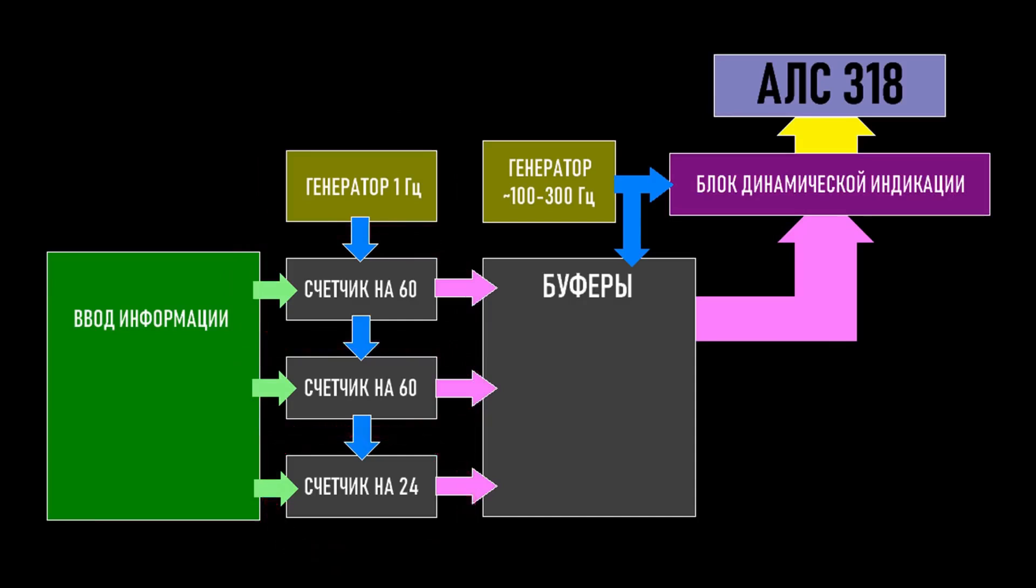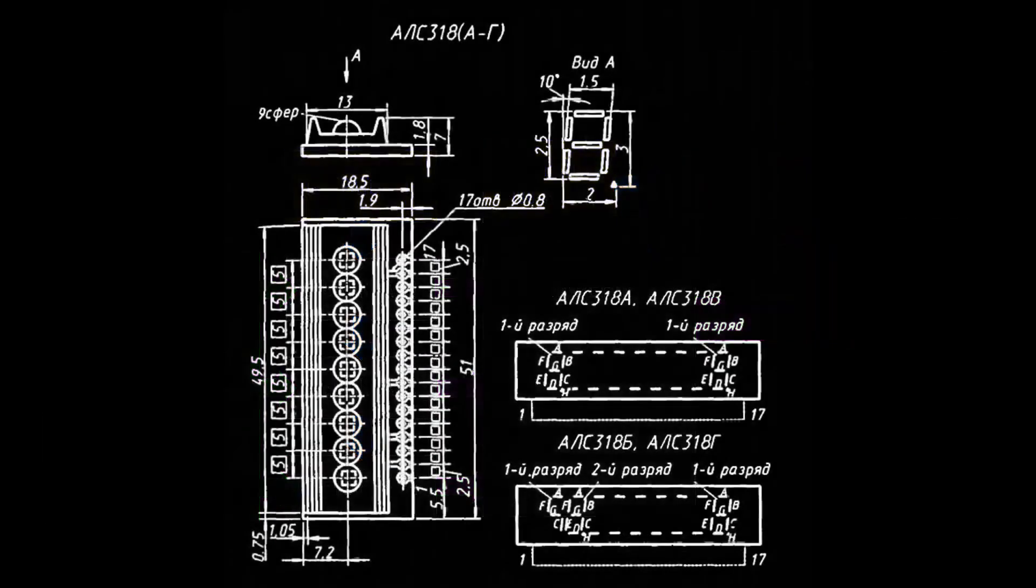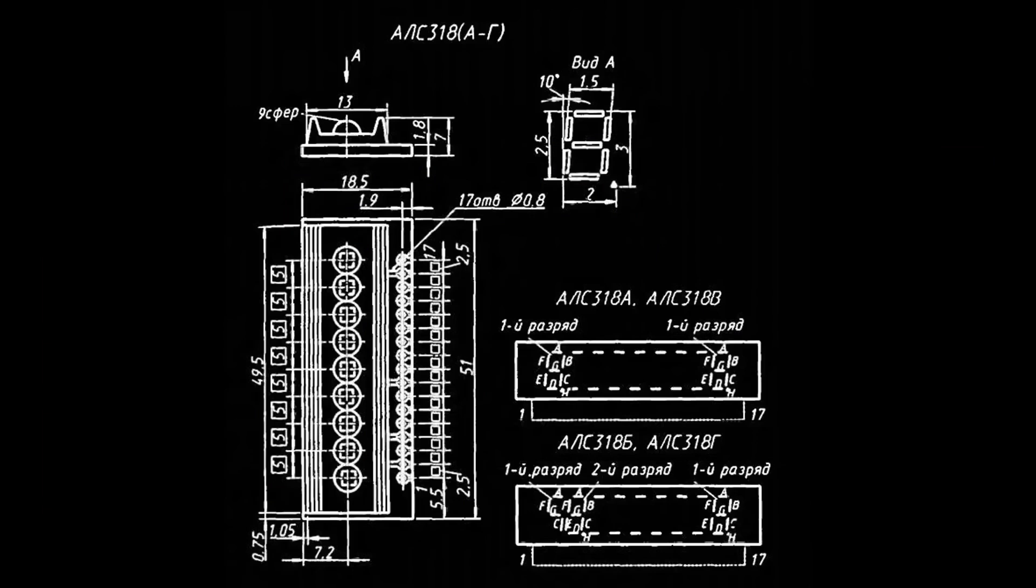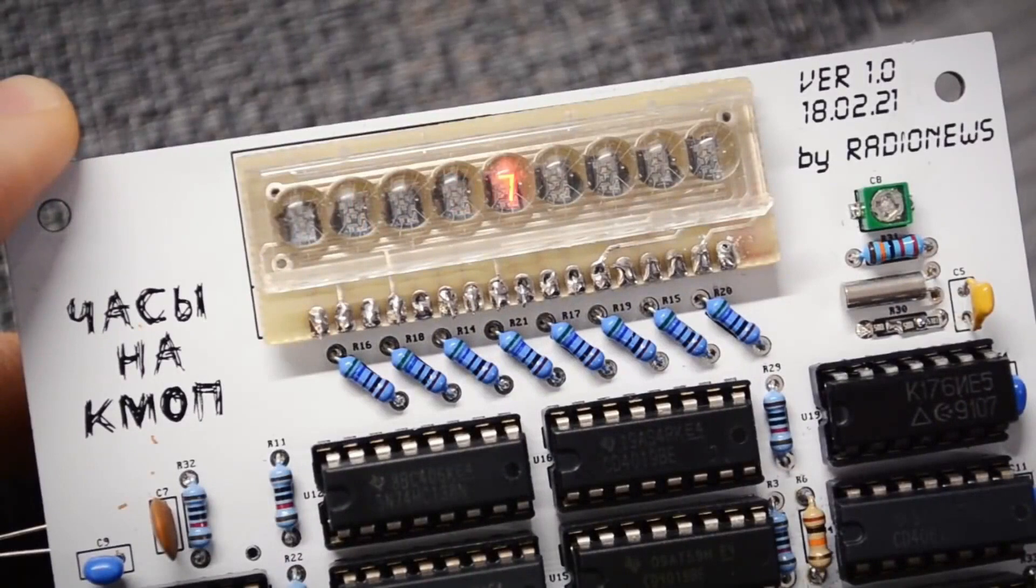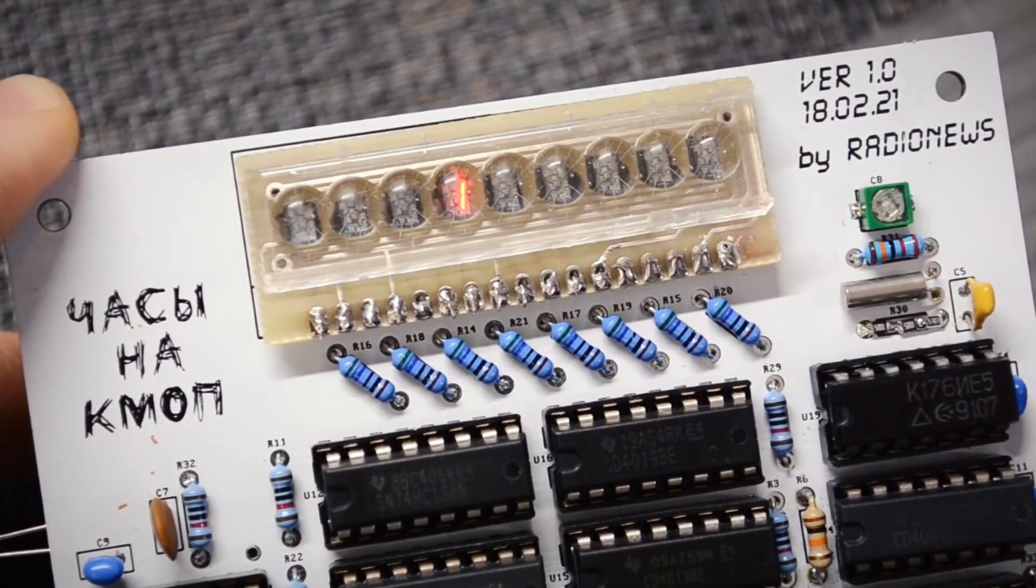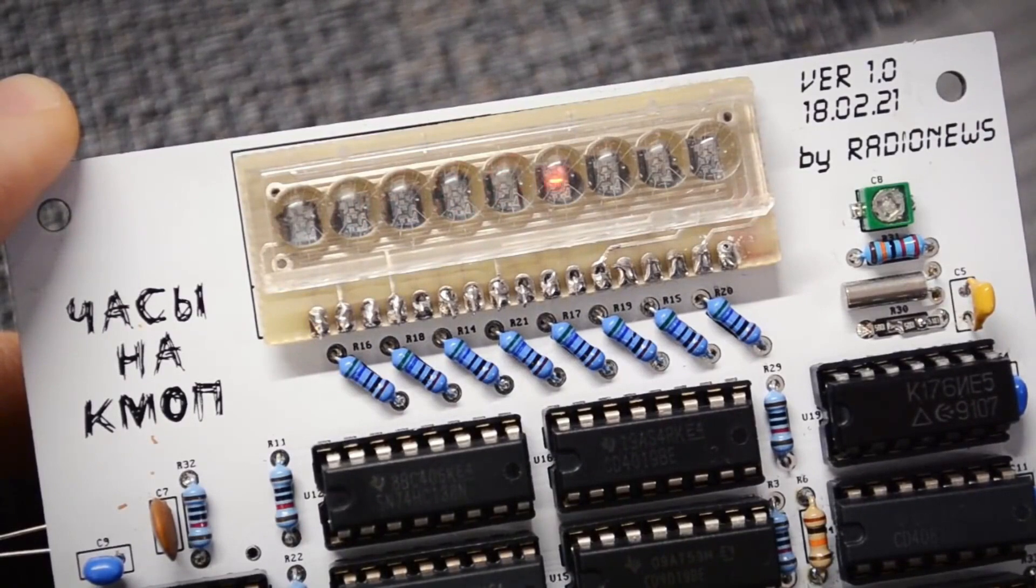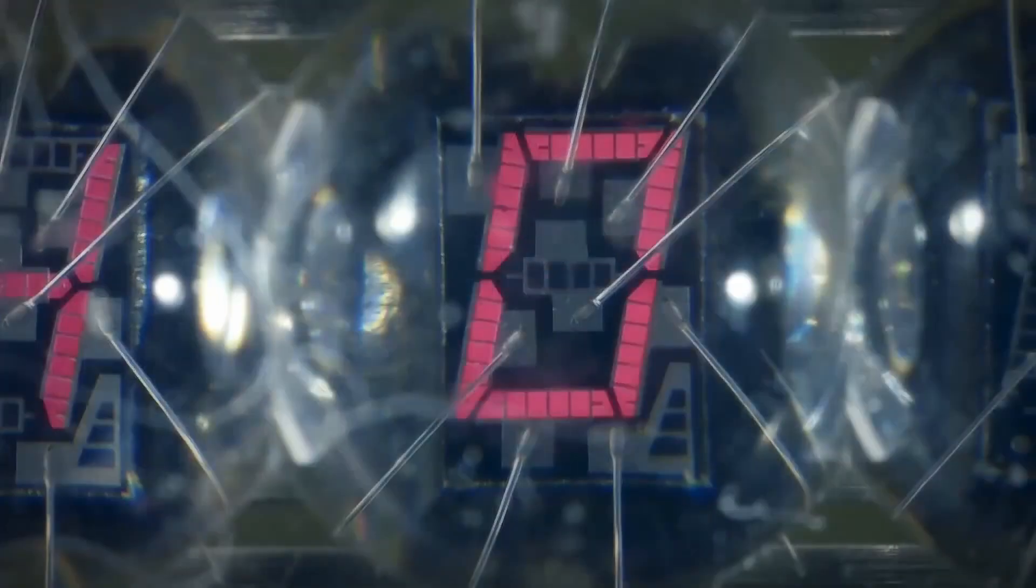The ALS318 indicator is a combined 9 digit 7 segment display. That is, the segment lines of all the digits are paralleled. This means that to display time on this indicator, dynamic indication must be used. In other words, set the required combination on the segments, activate the first indicator, turn it off, set the next combination, activate the second digit, and so on, in an endless cycle. And due to the inertia of our vision, we won't see these switches.